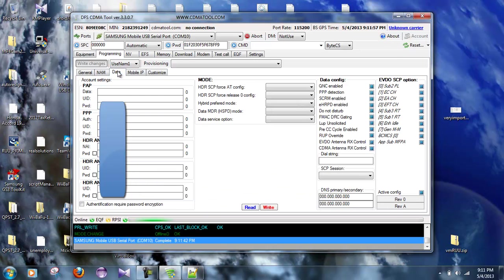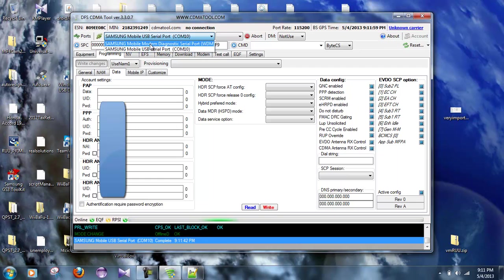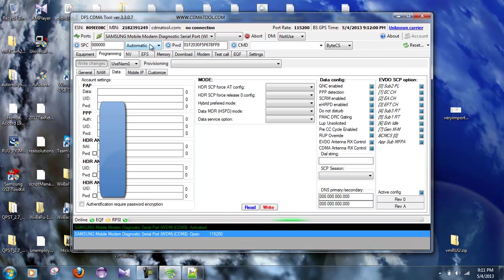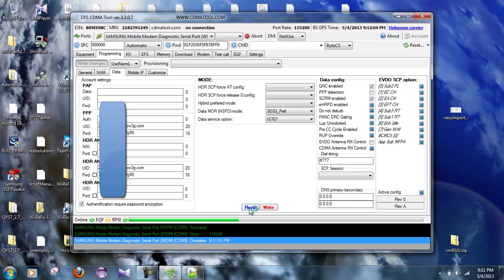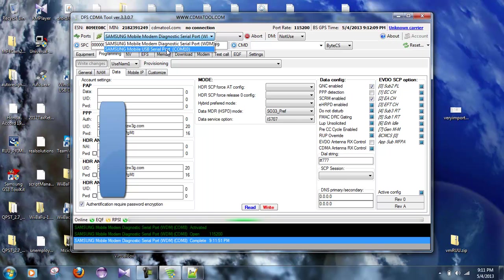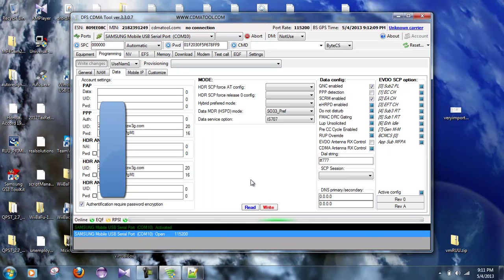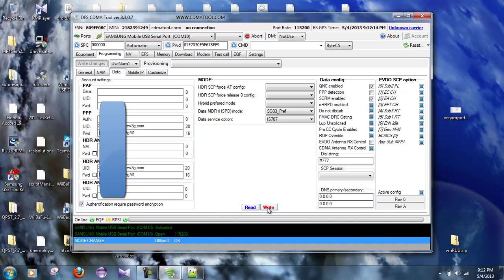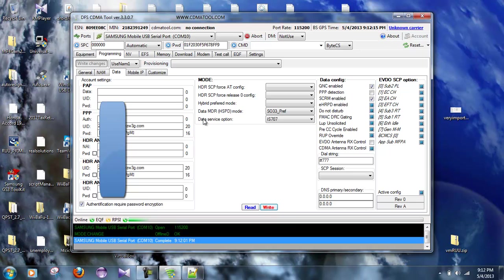Alright, now let's go over to the data section. Let's go up here to make sure that we hit WDM right here. Let's hit read. And let's make, after we hit read, let's go to serial port 10, and let's hit write.